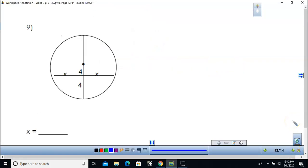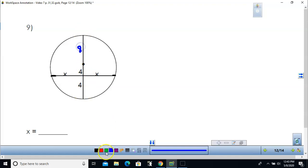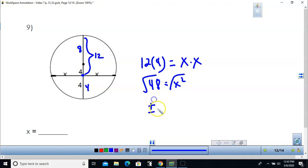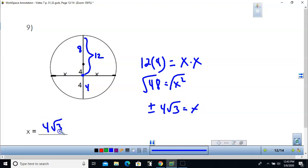For the next problem, you could use the Pythagorean theorem since that has to be a right angle, or recognize the radius is 8. Using the two intersecting chords, they intersect so the lengths 12 and 4 are used: 12 times 4 equals x times x, so 48 equals x squared. Taking the square root gives x equals 4 root 3, using only the positive value.